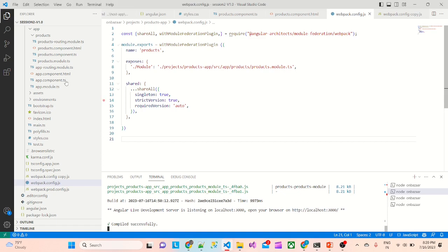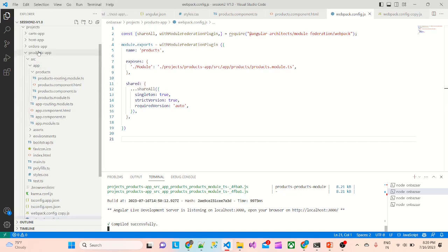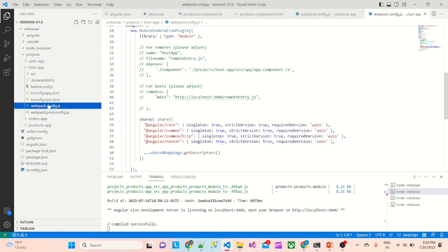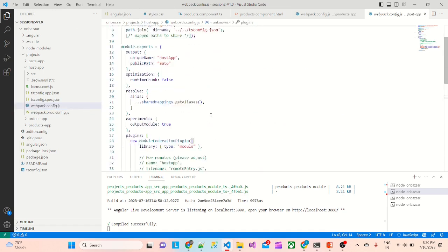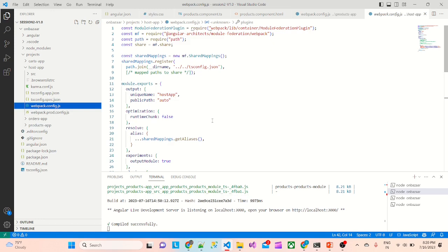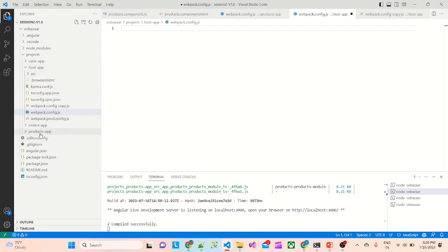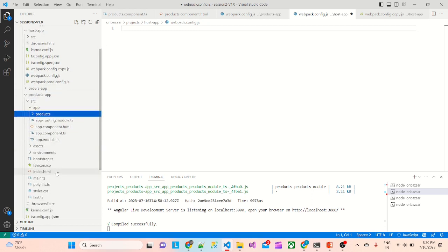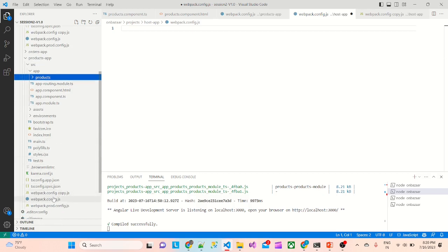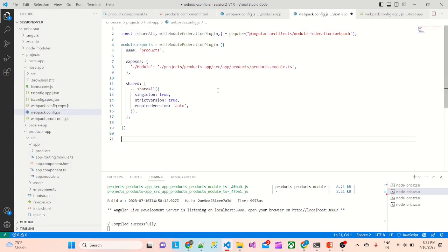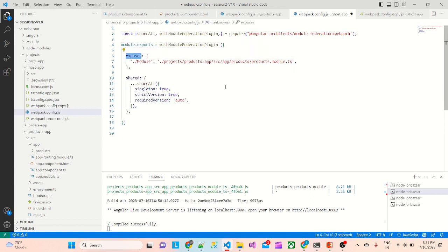Now we will configure the host app to consume the products app. We'll move on to the host app webpack.config. Because this is too much code here, we don't need all of it, so I'll take a copy from the products app of whatever we have done there and paste it here. We don't need the name here because this is going to consume it. Instead of 'exposes' we need 'remotes' now.